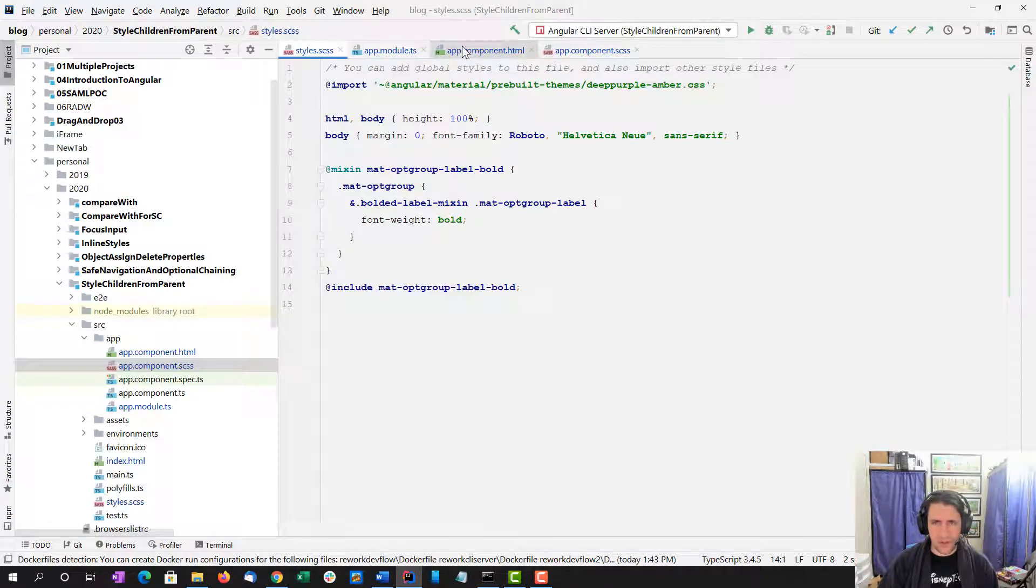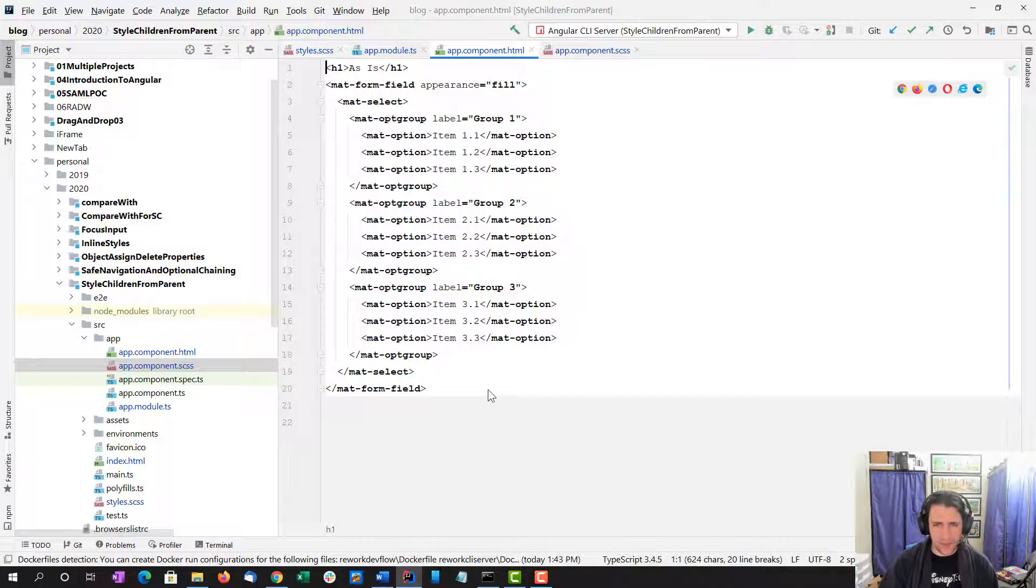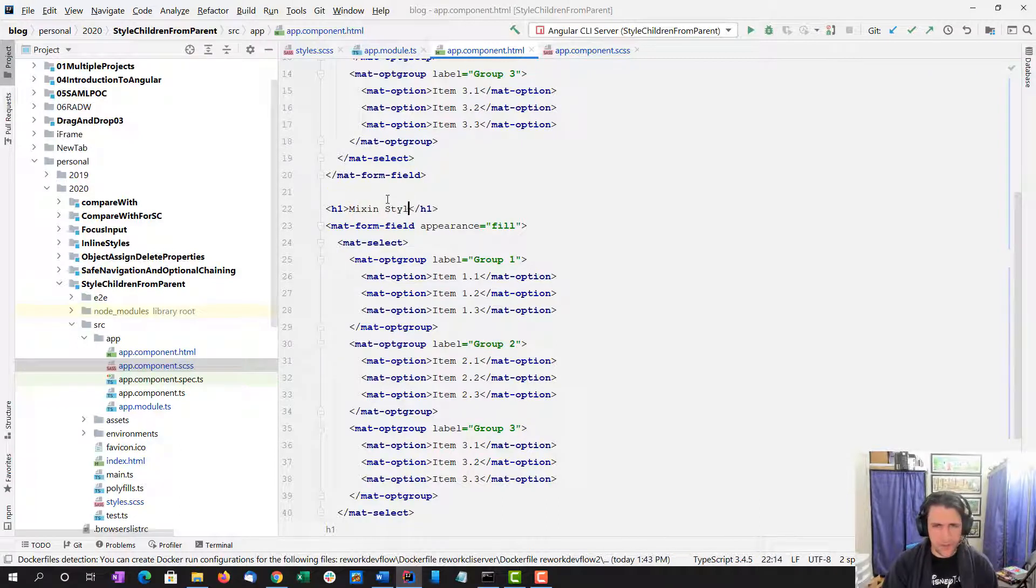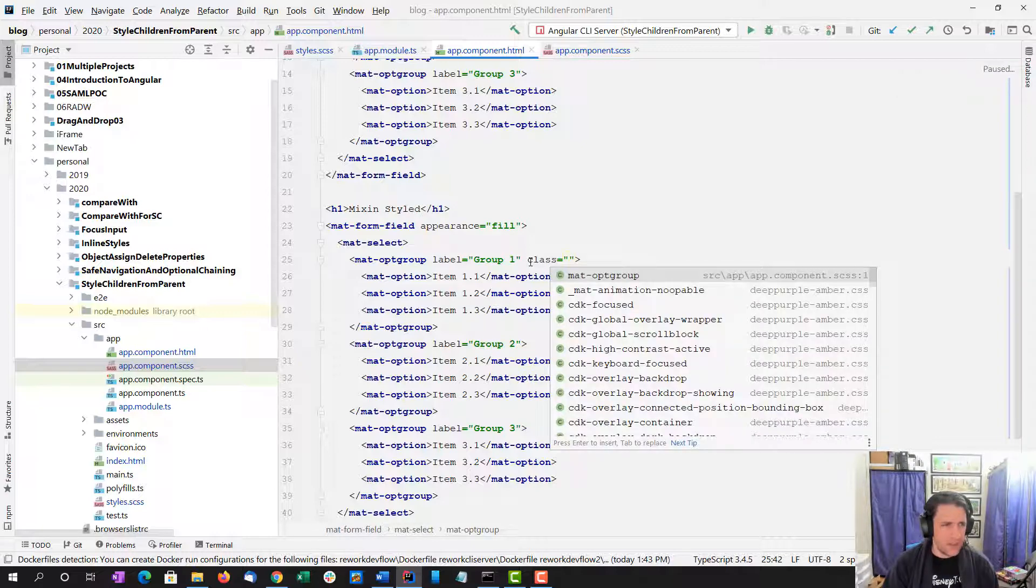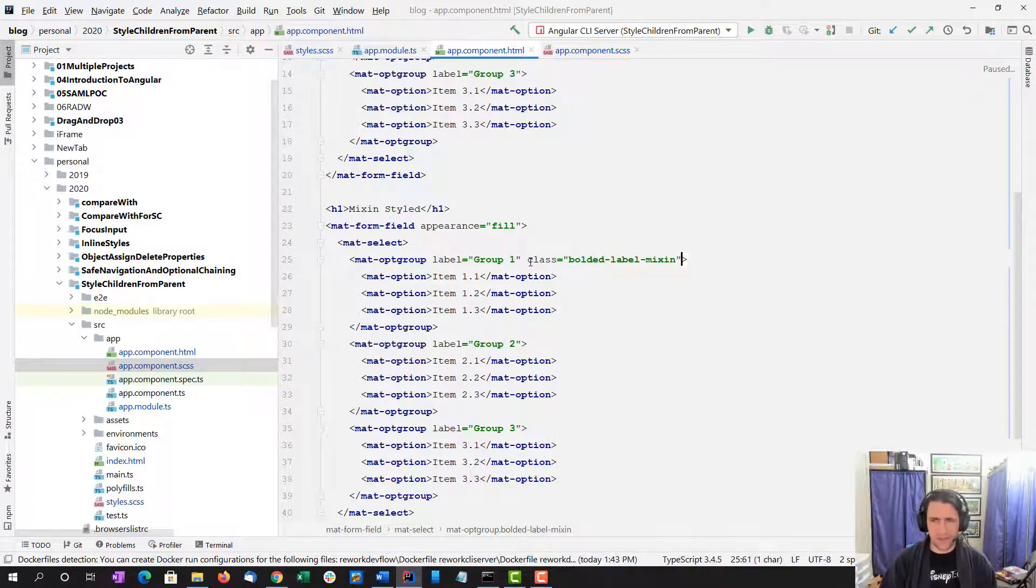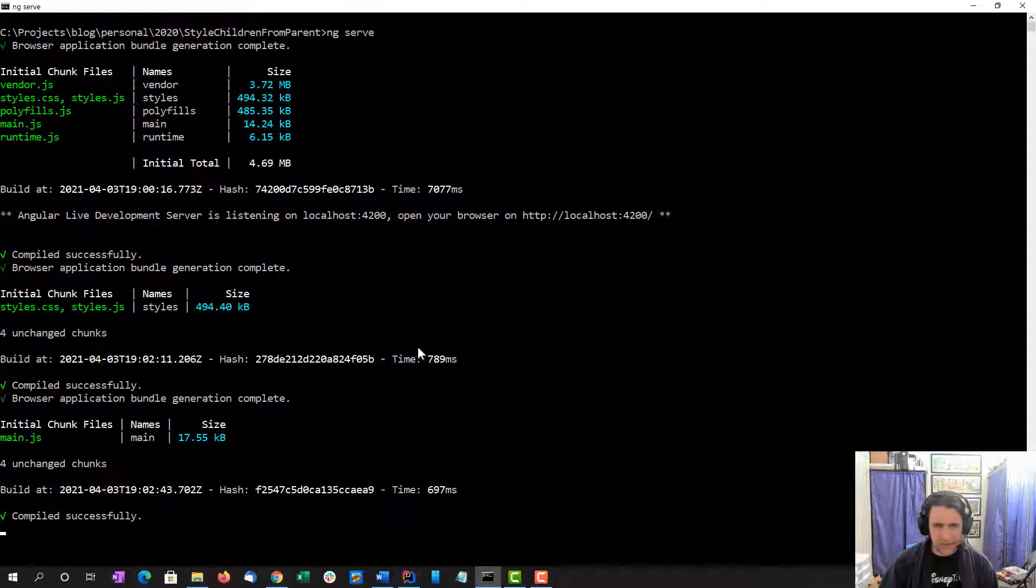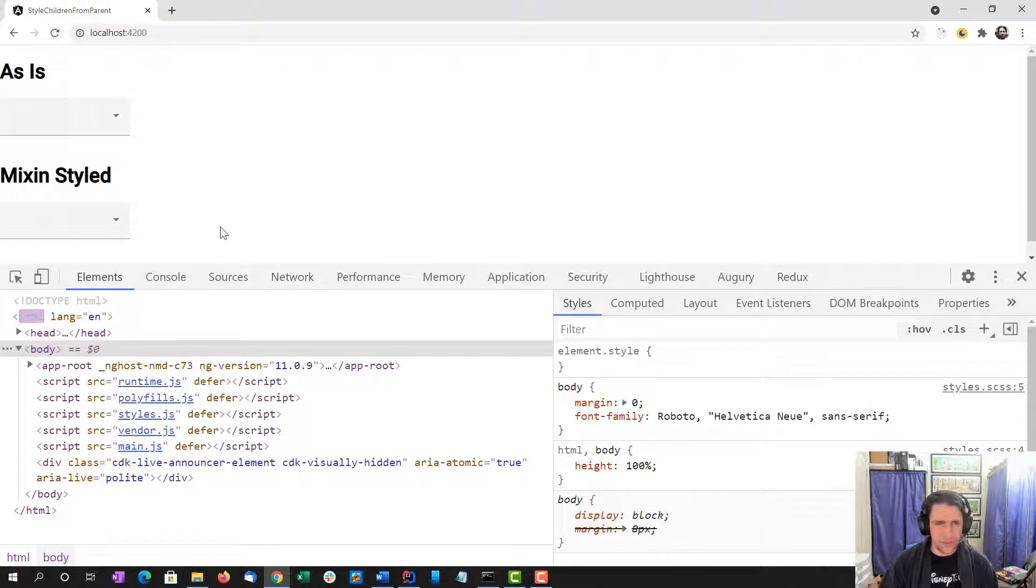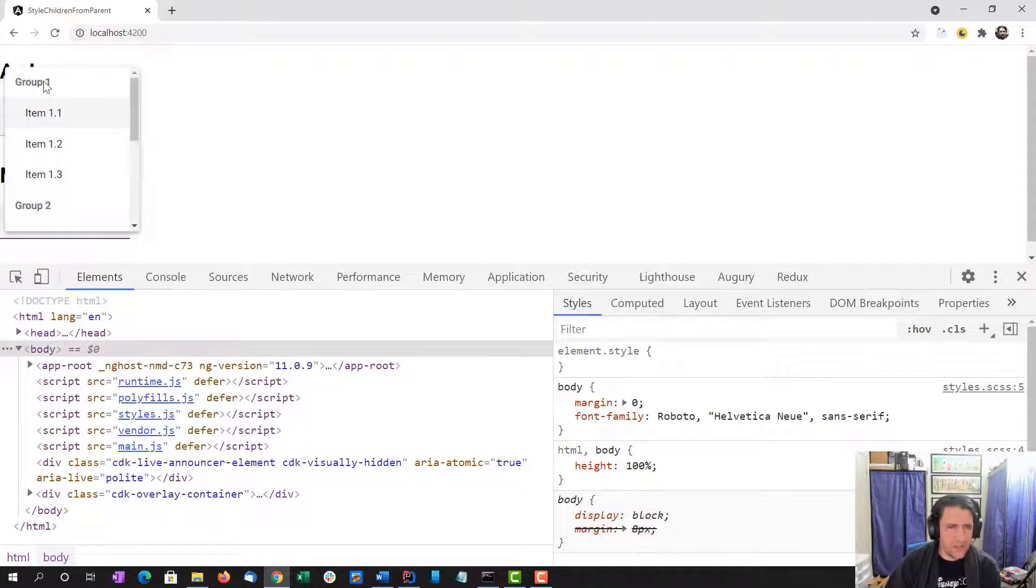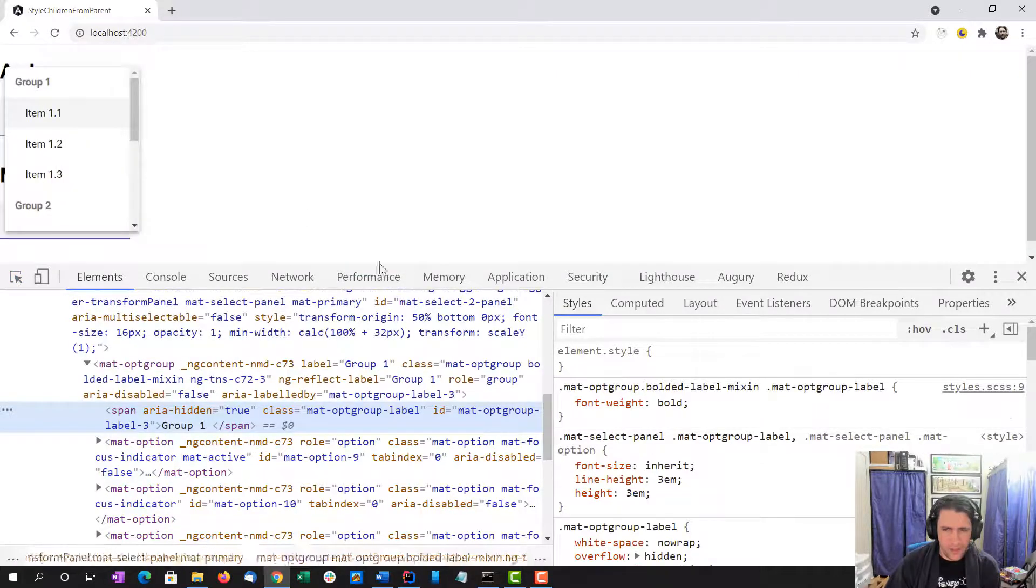I'm going to switch over to our app component HTML. I'm going to make a copy of our dropdown and mixin styled, that way we can review them side by side. Let's double check. Good, our app seems to have compiled. Reload. So as is is unchanged, the group is not styled or bolded in any way. But the mixin styled does indeed have our custom style. And here it is.